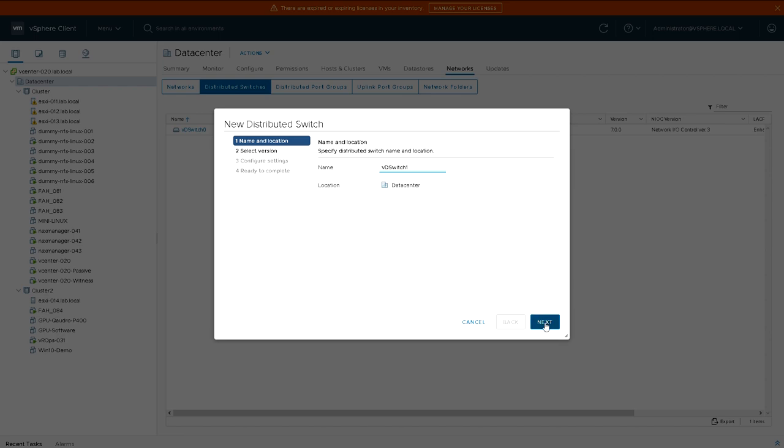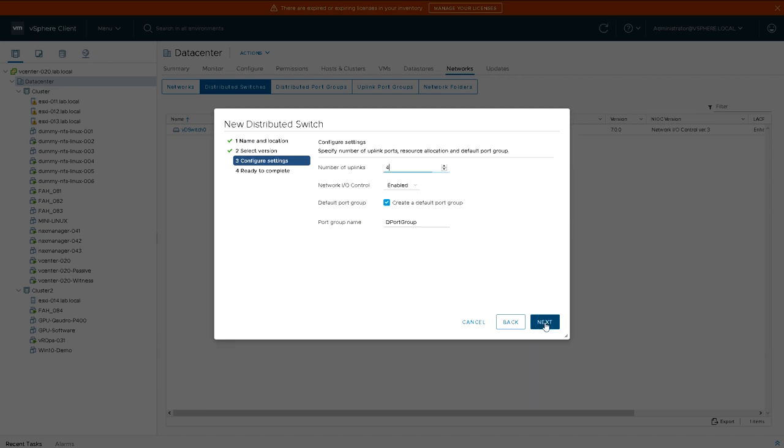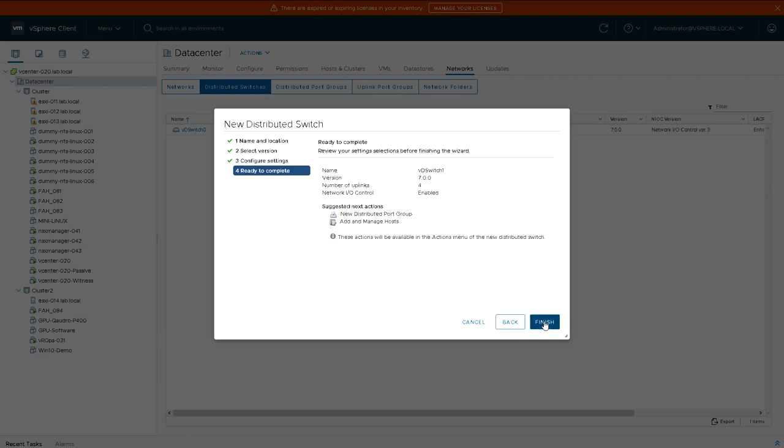So we'll call it VDSwitch 1. We're going to leave it at version 7 and we'll leave these at the defaults, but we're not going to create any port groups yet by default. We're going to do these manually.